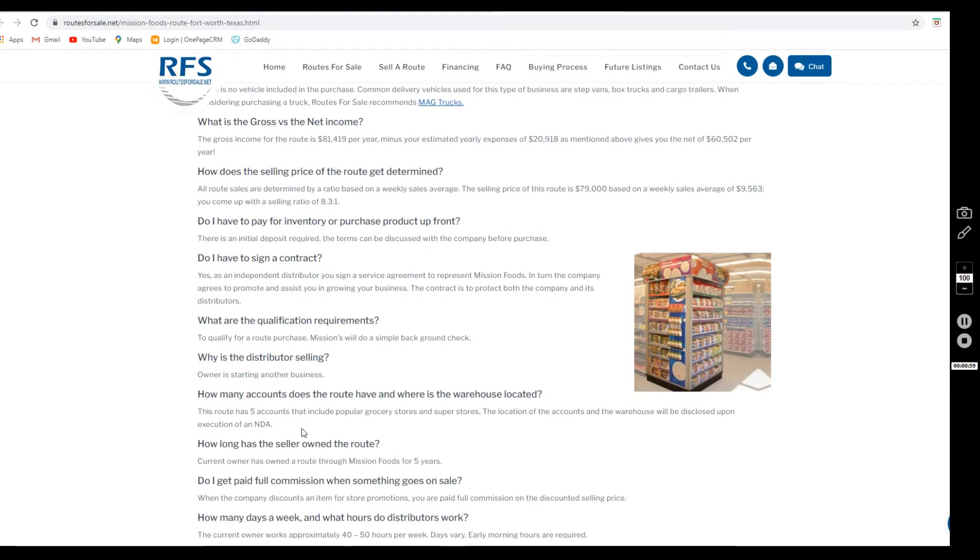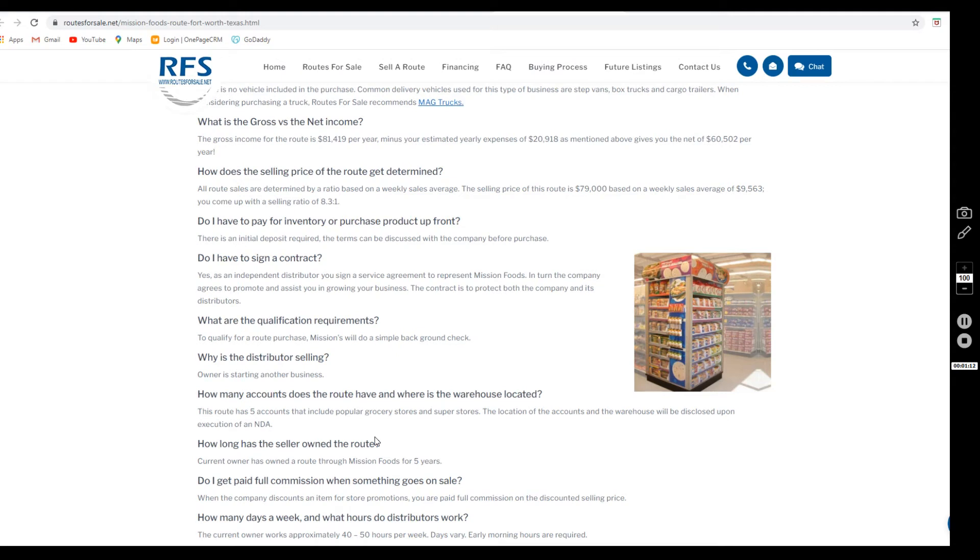We would be happy to provide you with the list of the accounts upon the execution of a non-disclosure agreement, which I can email out to you to sign electronically if we don't already have one on file.